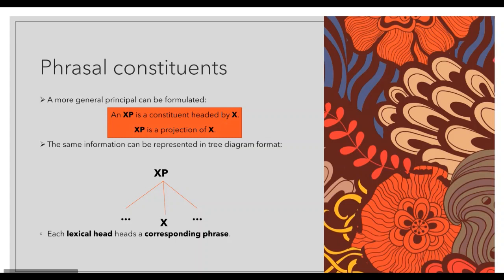A more general principle can be formulated: an XP is a constituent headed by X, and XP is a projection of X. Here, X can stand for any lexical category — N, V, P, A, or ADV.